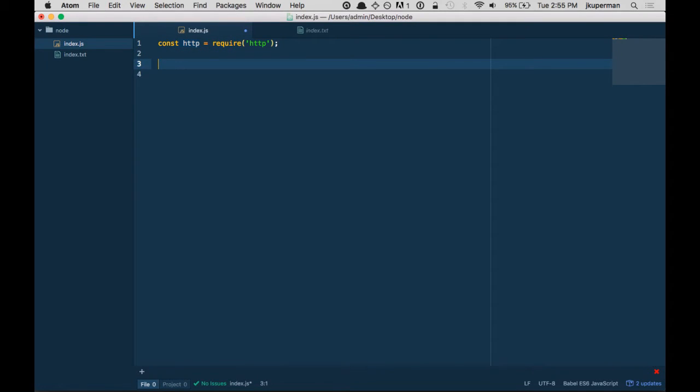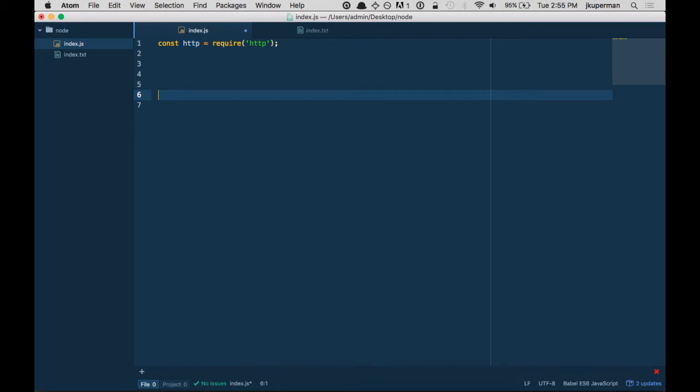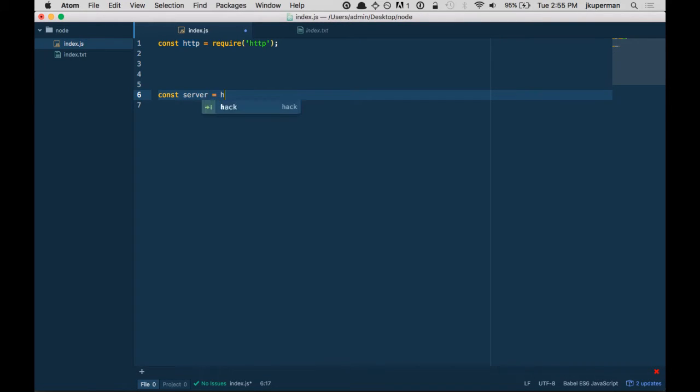Cool. So now that we have that, we want to go ahead and I guess let's start here. Let's start kind of at what will be the end. So we want to do const, and a lot of people call this like server or app, something like that, equals HTTP, and it has a function called create server.